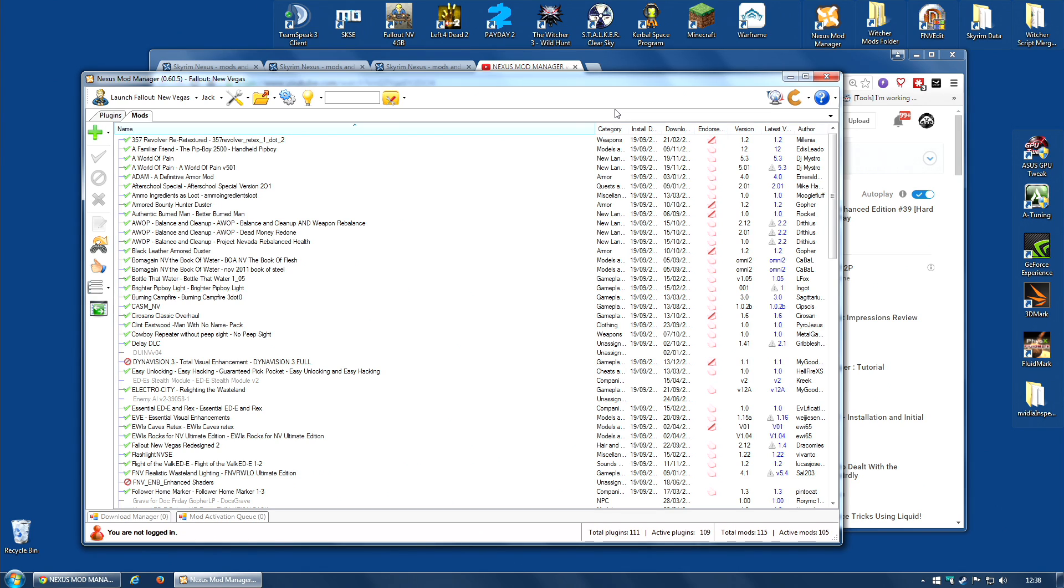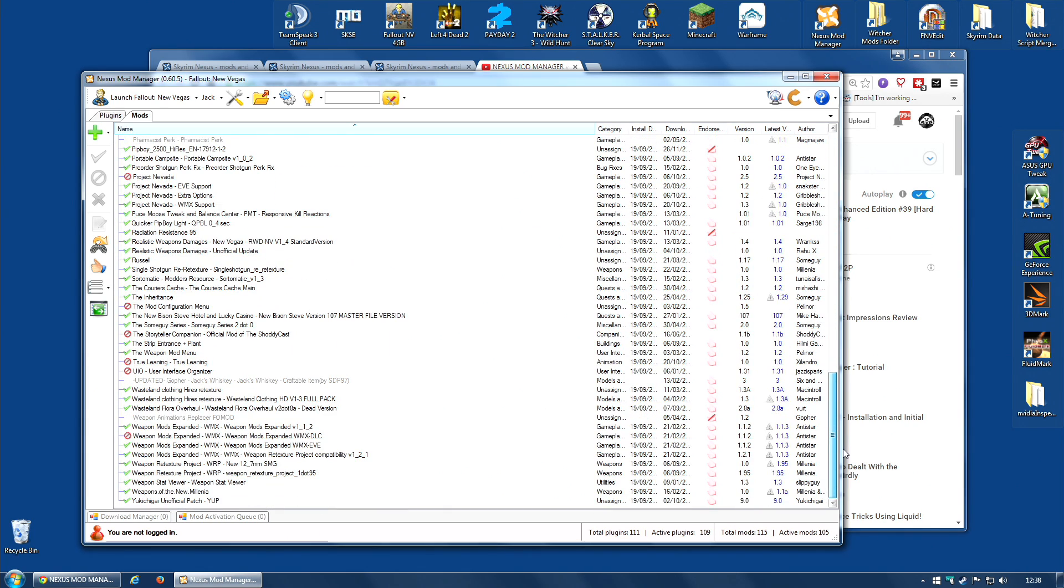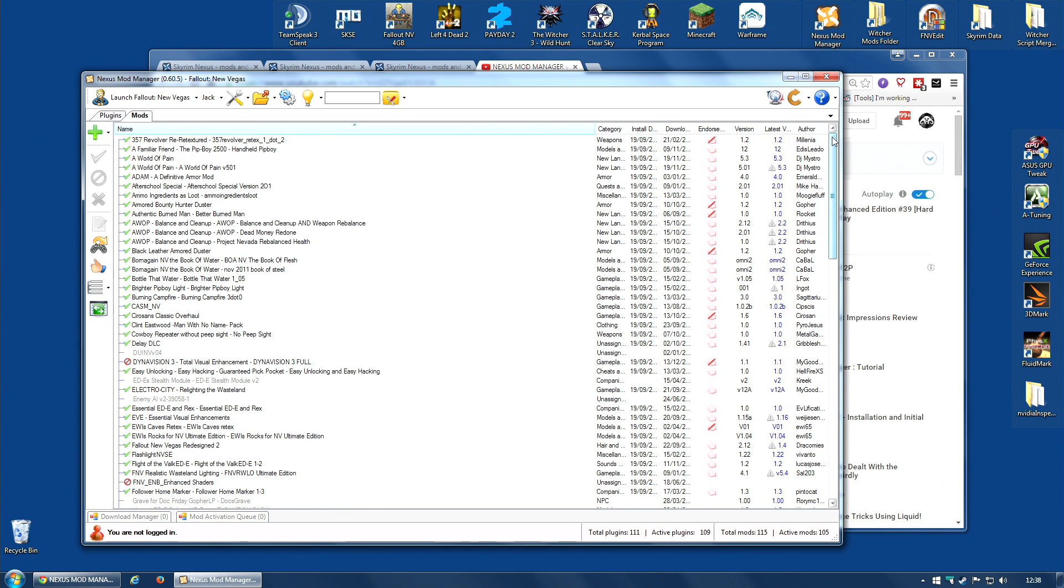And that is, uninstall all of your mods. Just uninstall absolutely every single one of them. You don't have to delete them, just uninstall them, then upgrade to the latest version of Nexus Mod Manager.